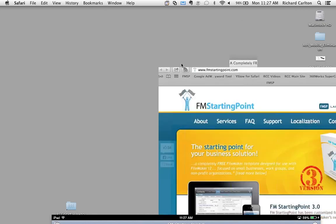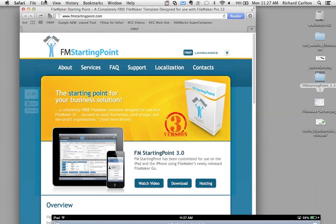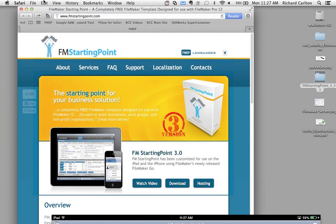Now I'd like to switch gears and show you one of the greatest starter solutions available that's not from FileMaker. I'd like to introduce Richard Carlton from RC Consulting. RCC has been around for more than 20 years building great FileMaker solutions for customers of all sizes. They're a platinum-level FileMaker Business Alliance member with more than 20 developers on staff, many of them certified. Richard's team has created FileMaker FM Starting Point — a great starter solution that's all ready for you to use.